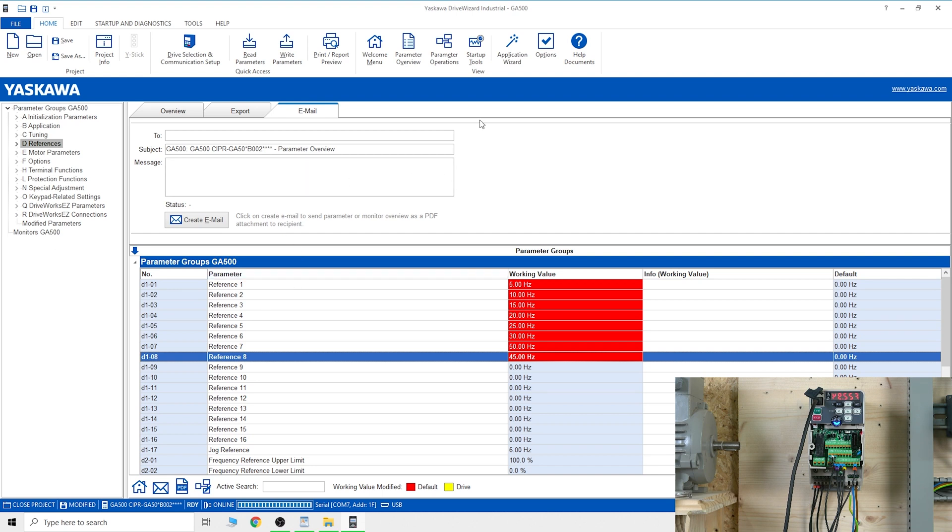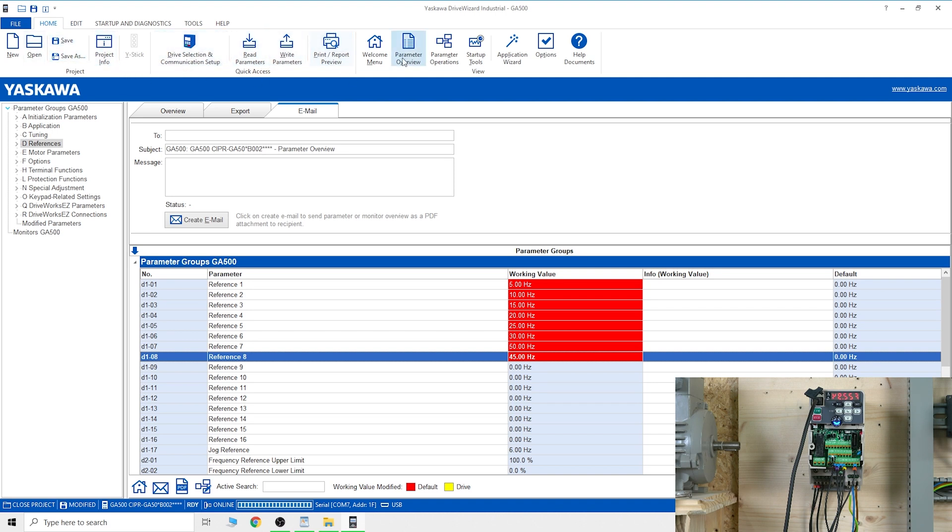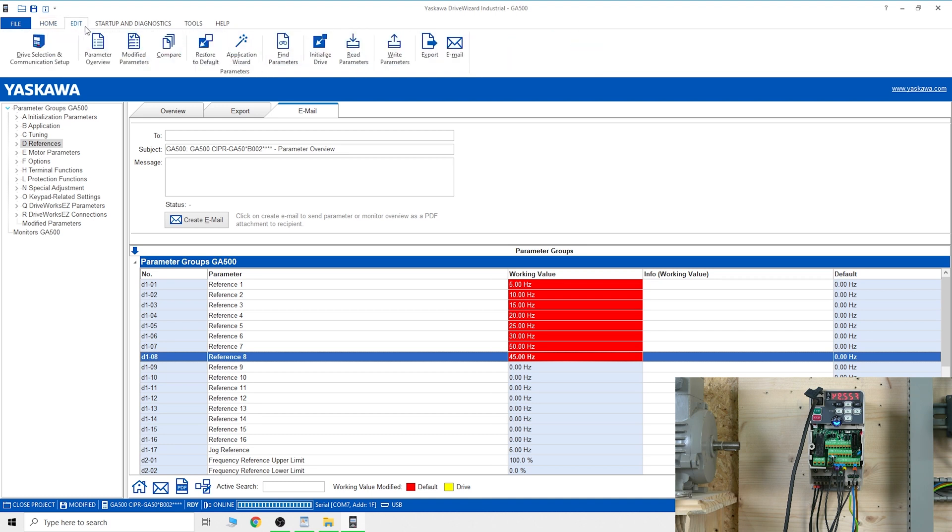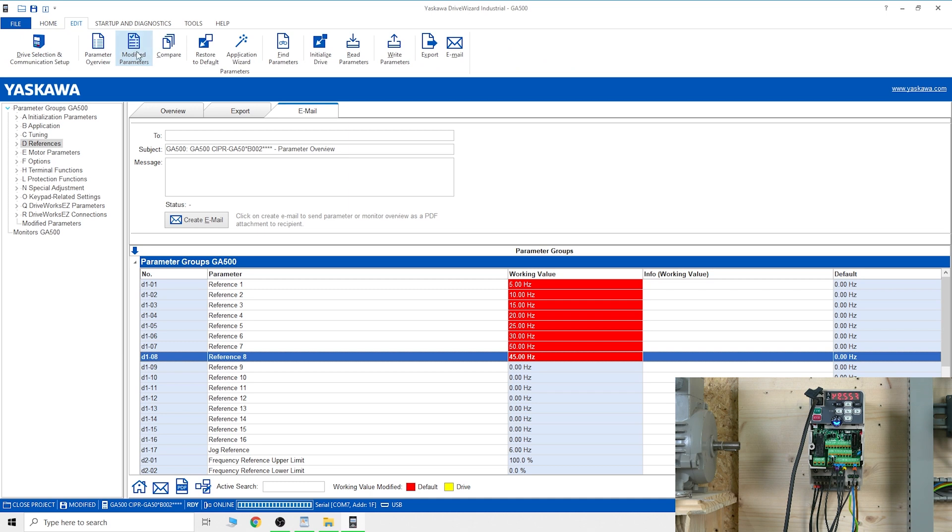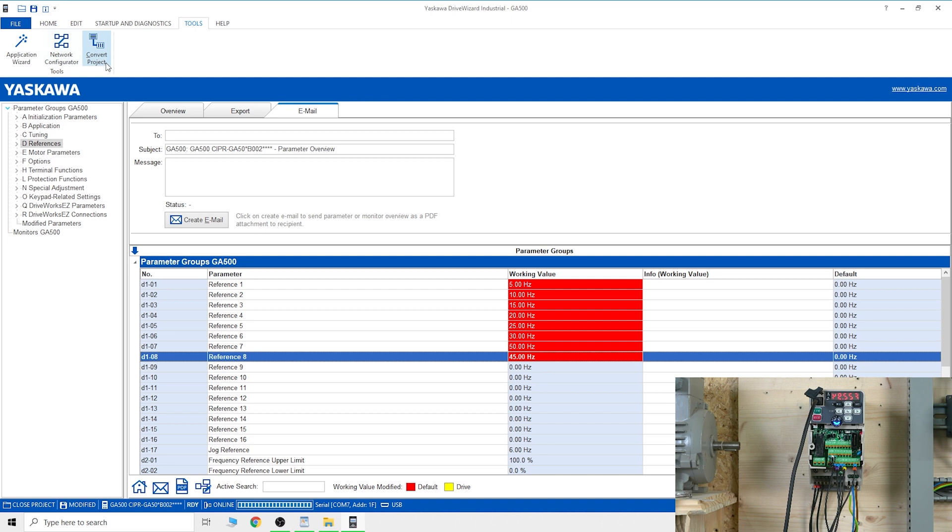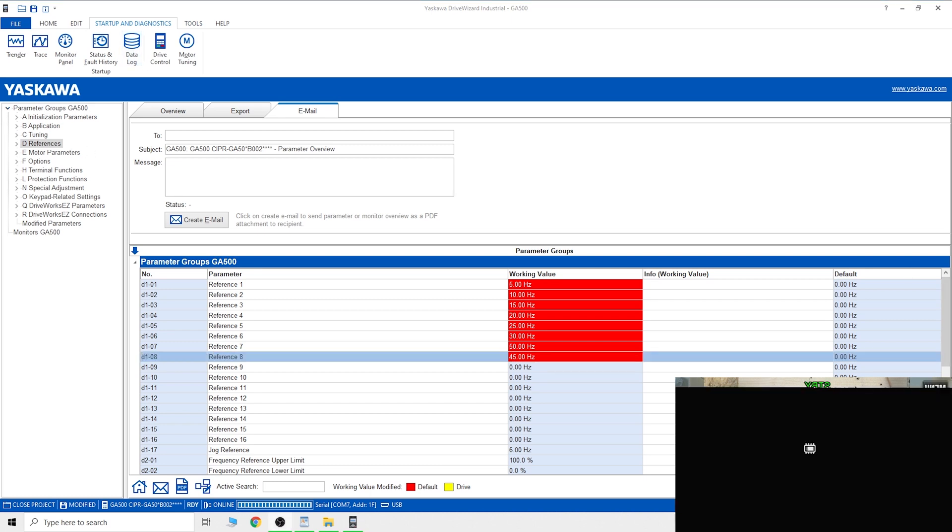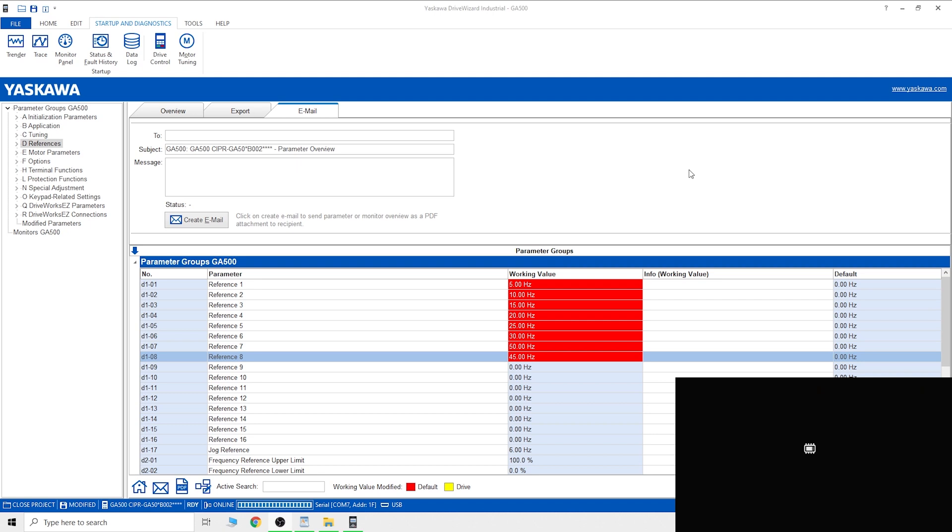That's just to get your drive going. There's a lot more as you can see up here - home edition, project info, drive selection. Edit section is pretty much what you see with a bit extra. I like the tools - network configuration, conversion projects, and application visit. In startup and diagnostics you can do some pretty good cool monitoring.